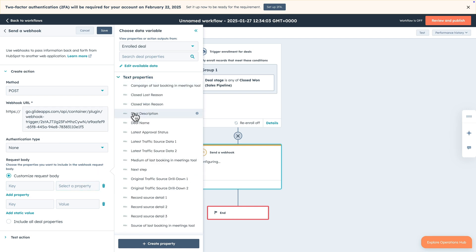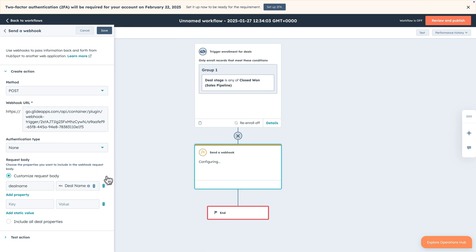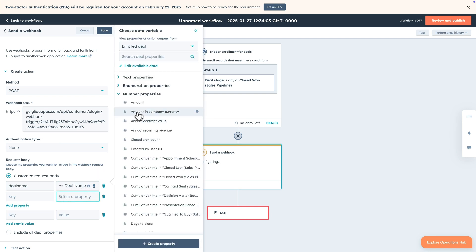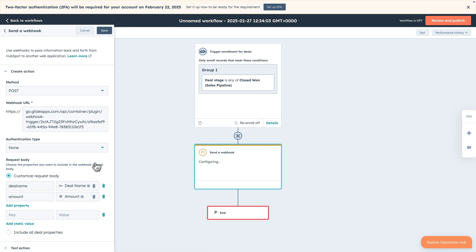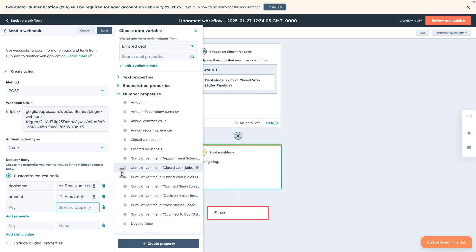When this HubSpot workflow is triggered, we send a webhook to the URL that Glide gave us in our workflow with the deal name, amount and owner.